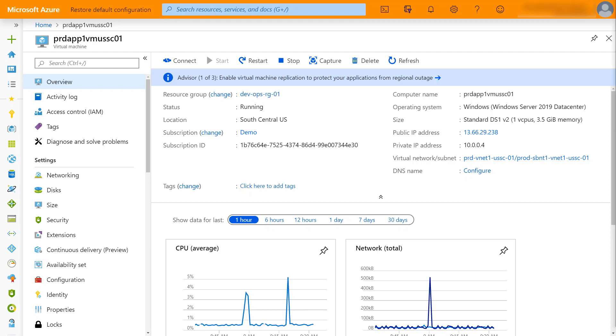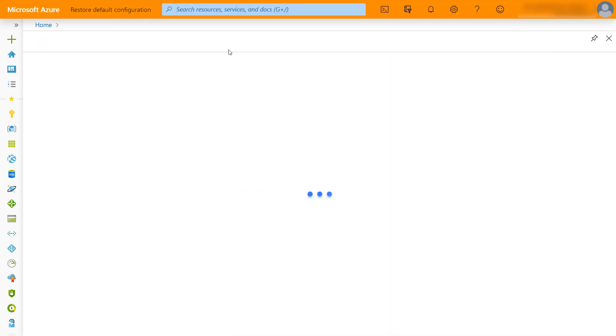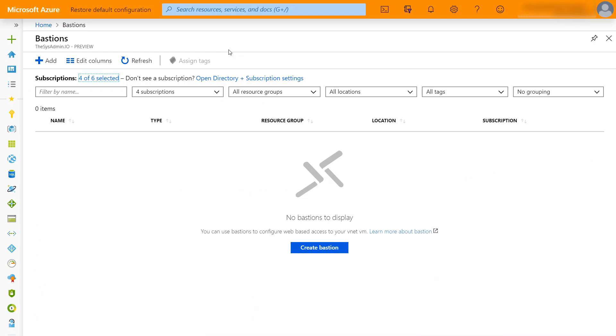We're going to go ahead and deploy a Bastion host real quick. You can search for this. Real quick though, you'll see that my Azure portal is orange. The reason is right now to access Bastion you need to be using the Azure preview portal. You can access this through aka.ms slash Bastion host and that will redirect you to the preview portal.